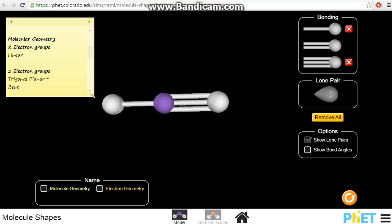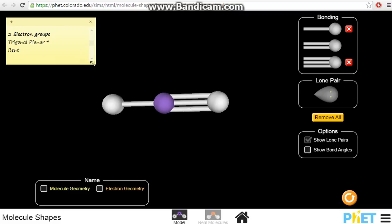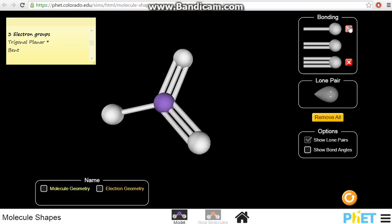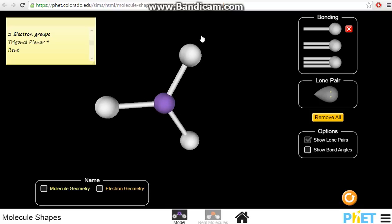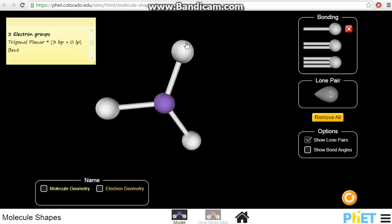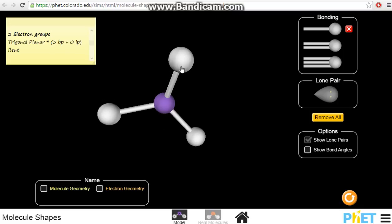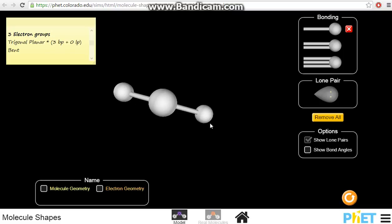Moving on to three electron groups. If we have three single bonds — three bond pairs and no lone pairs — our number of electron groups will be three. The shape will be trigonal planar. It's a triangle, and it can lie on a plane. If you were to put it flat on the table, it will lie flat. That's why it's planar — so we have trigonal planar.